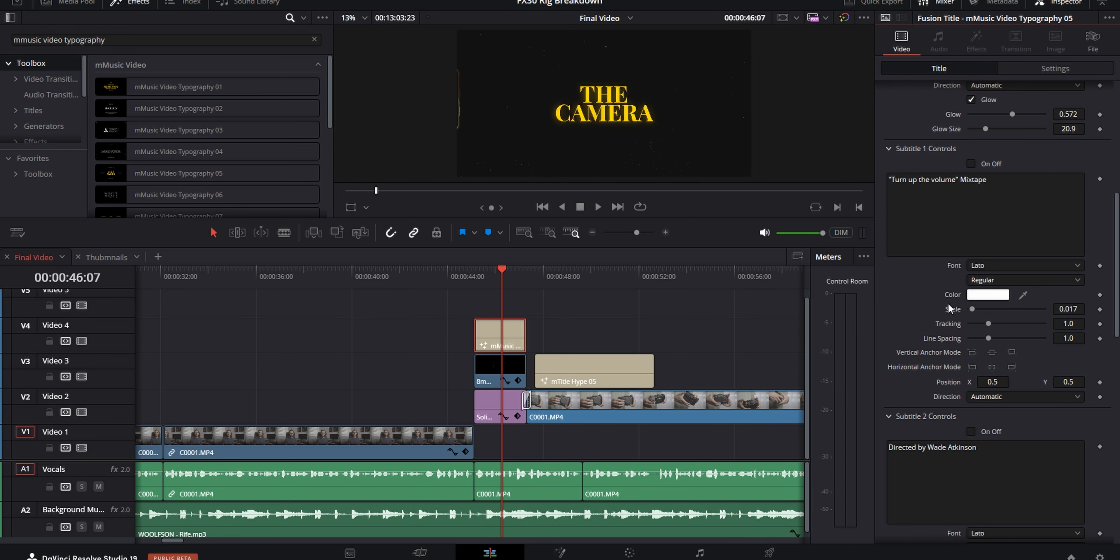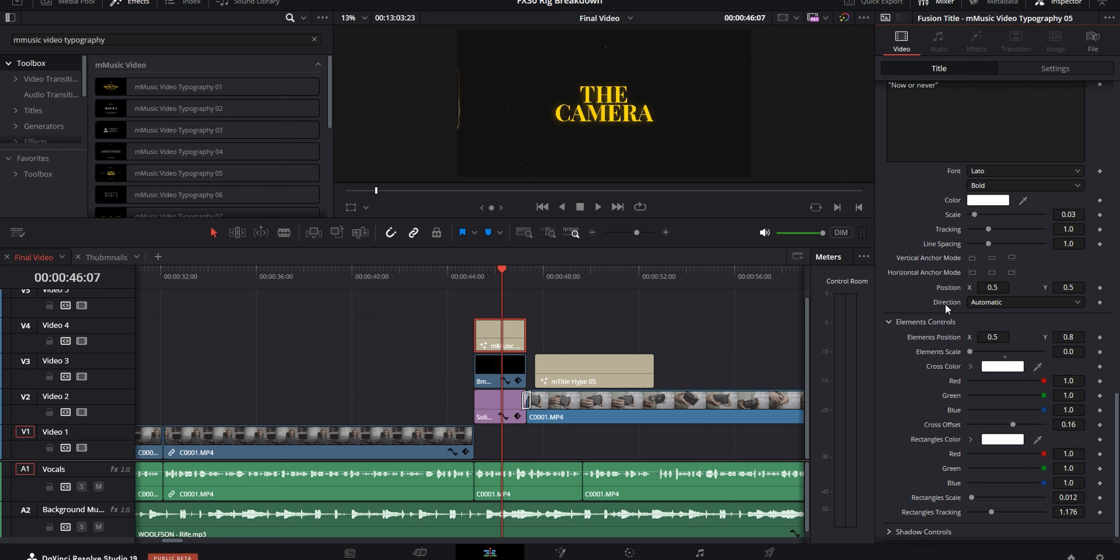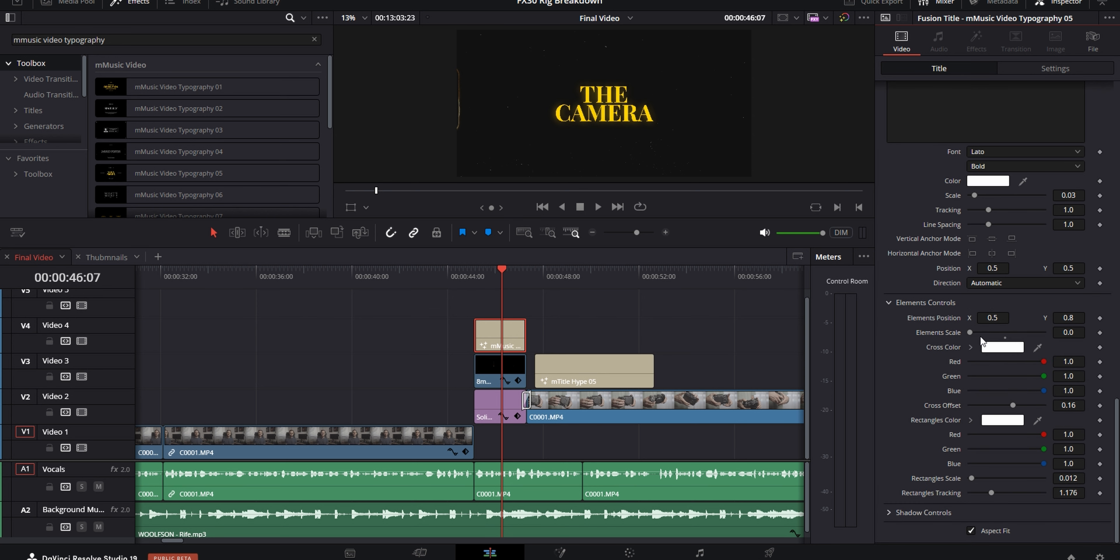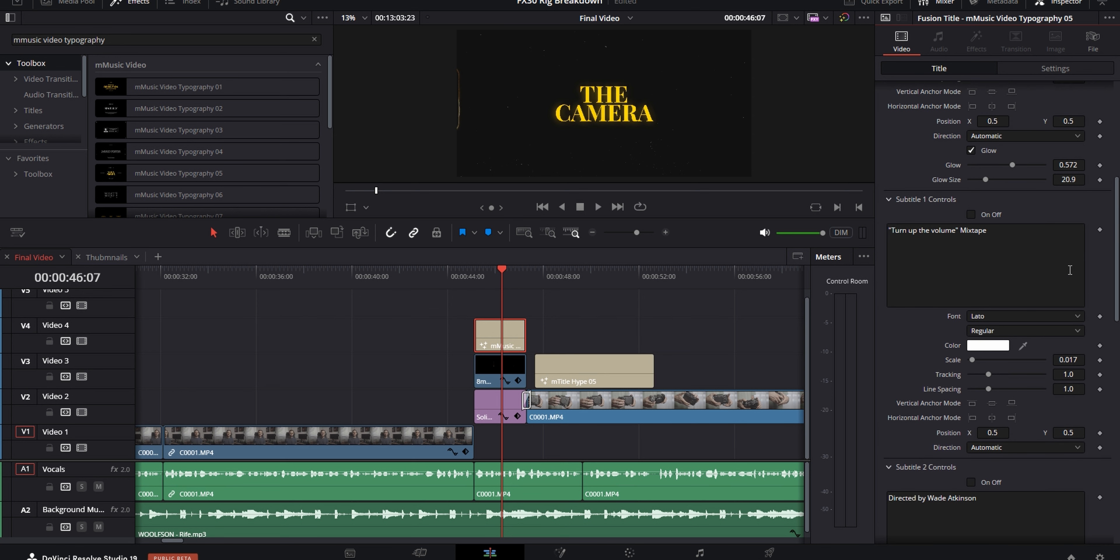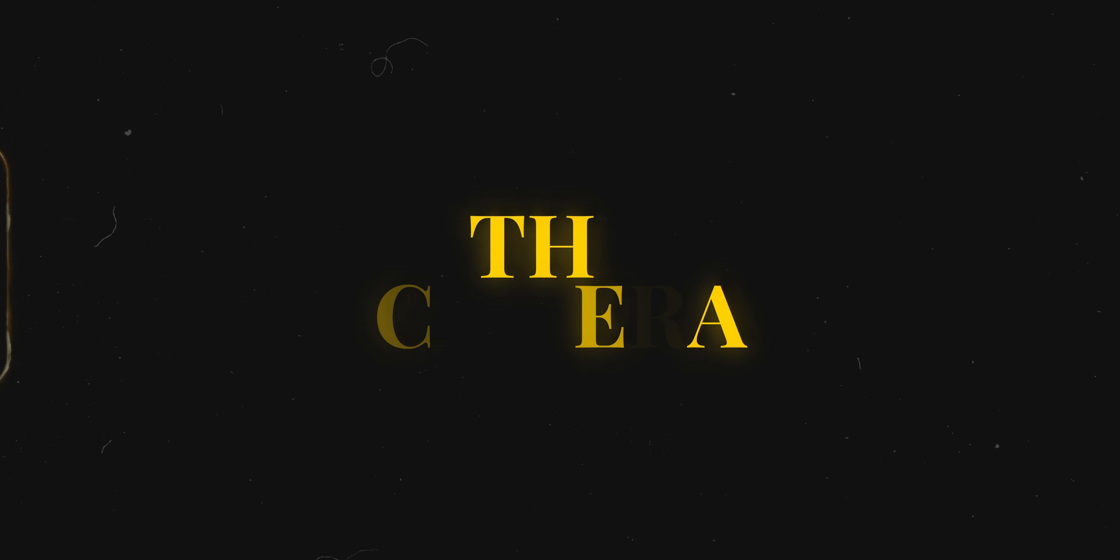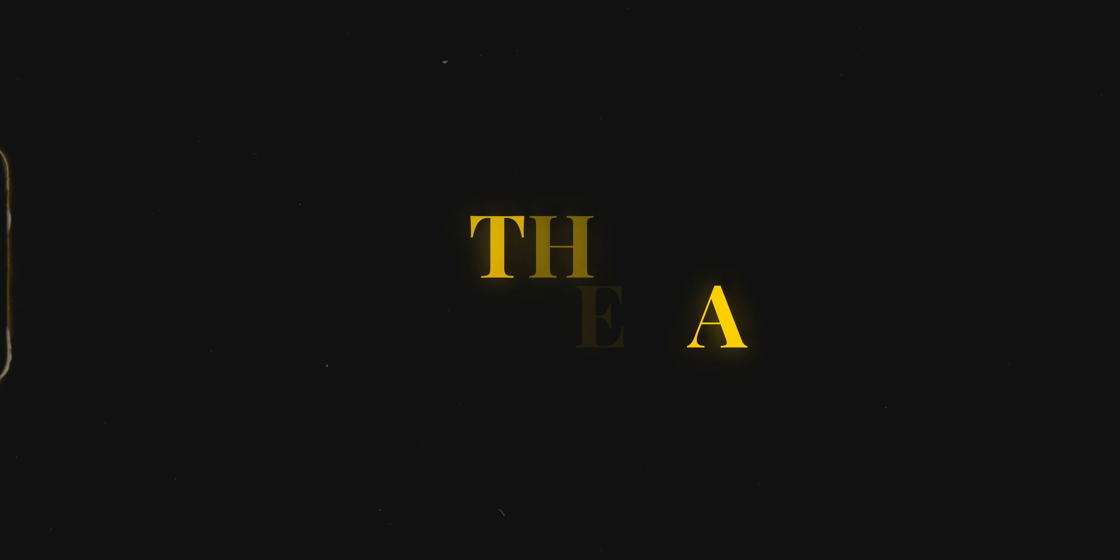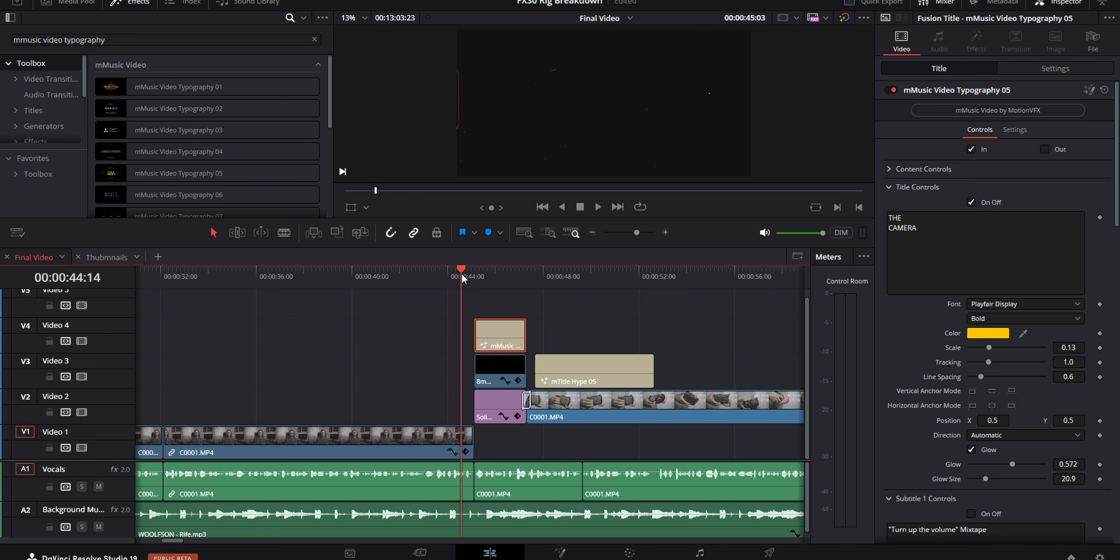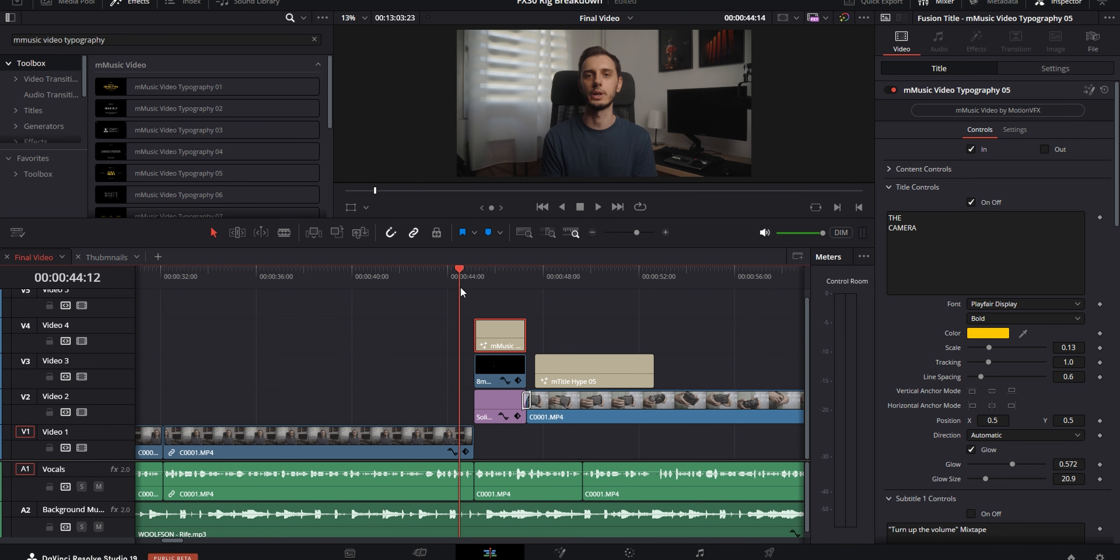It usually has a few other elements outside of the main title, but the cool thing with all of the assets from motion VFX is that you can customize them a lot. So I got rid of the small subtitles that are usually around the main title with the check boxes that come with them. And I also dropped the scale of the small elements on top so that they're not visible.